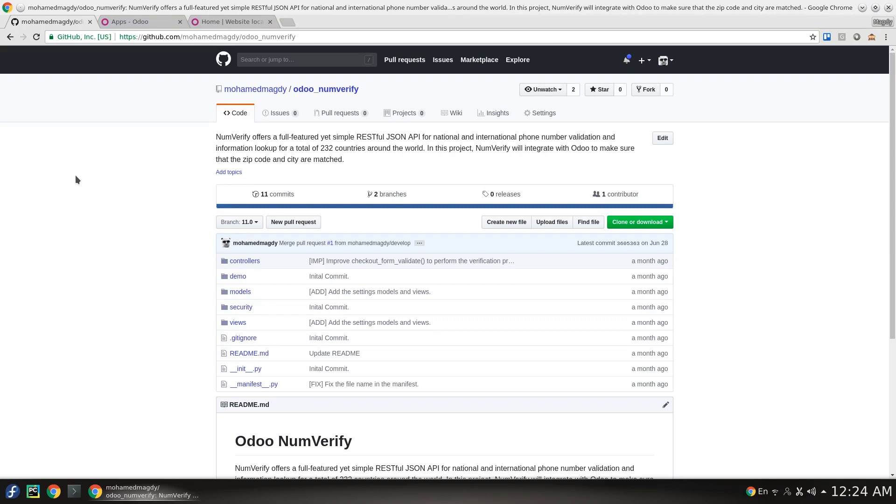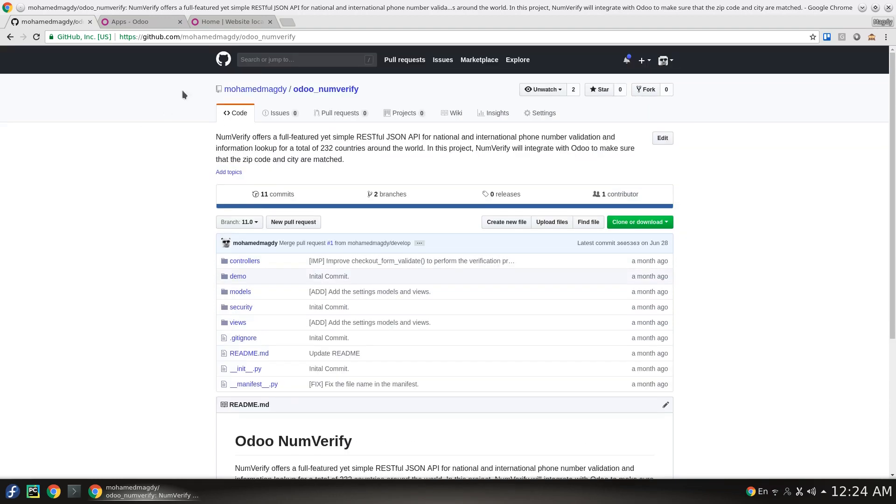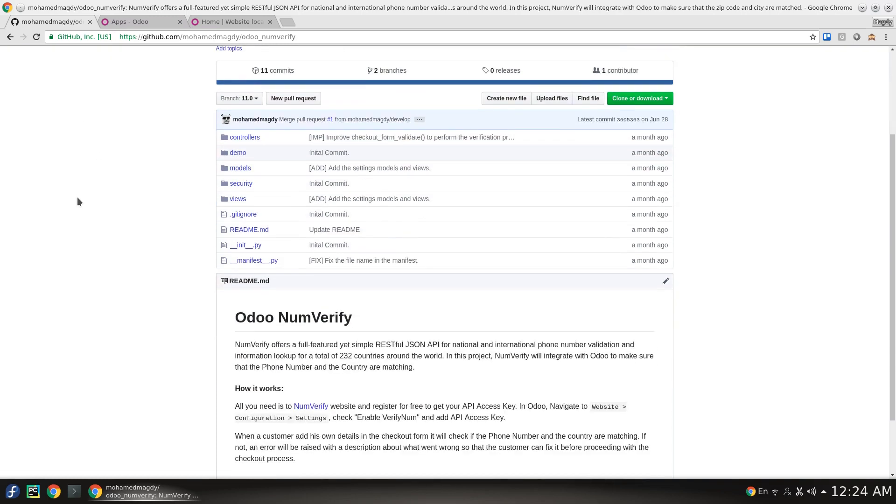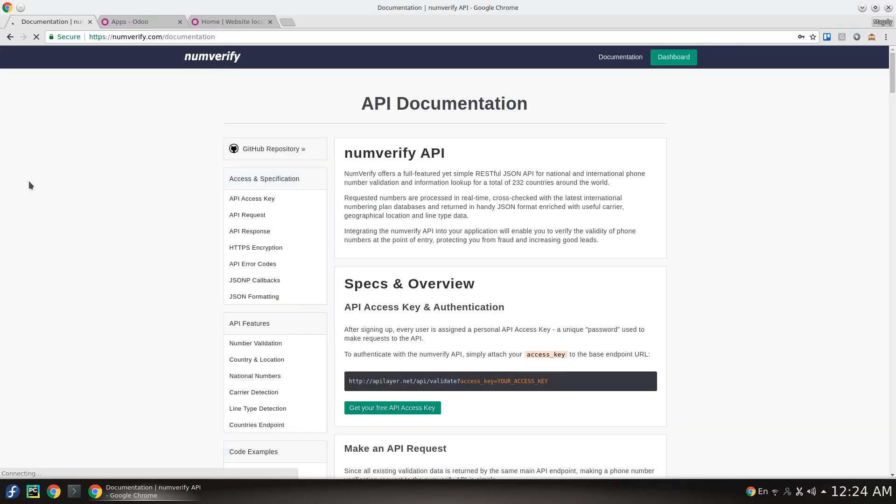You can go to the website on GitHub and get the module from github.com/muhammadmakdi/OdooNumVerify. By clicking on this module and this website you will be able to find documentation for the API.